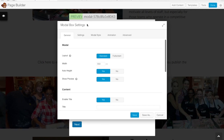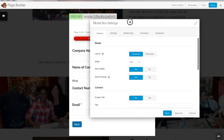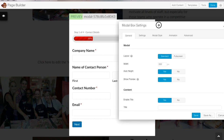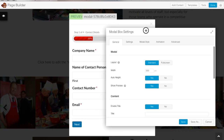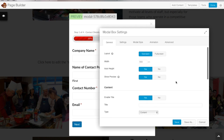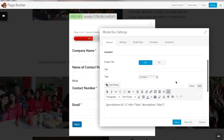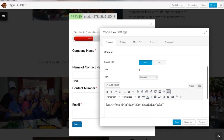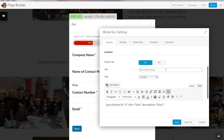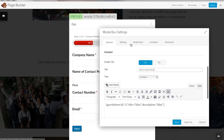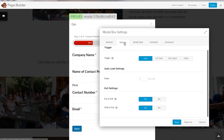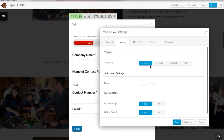Once you've clicked save and come back into your settings, you will see that the form is actually loaded in the pop-up box. We have our basic information there — our pop-up box with the heading 'Get a Quote Now' — and now we can head over to the next tab, which is the Settings tab.